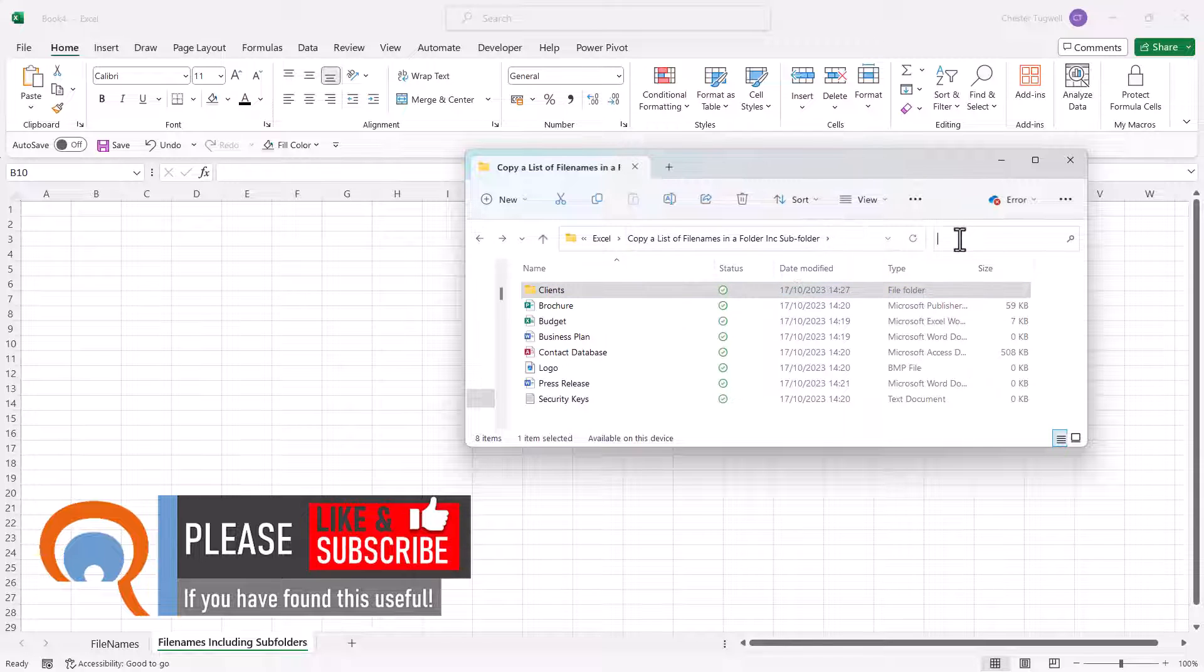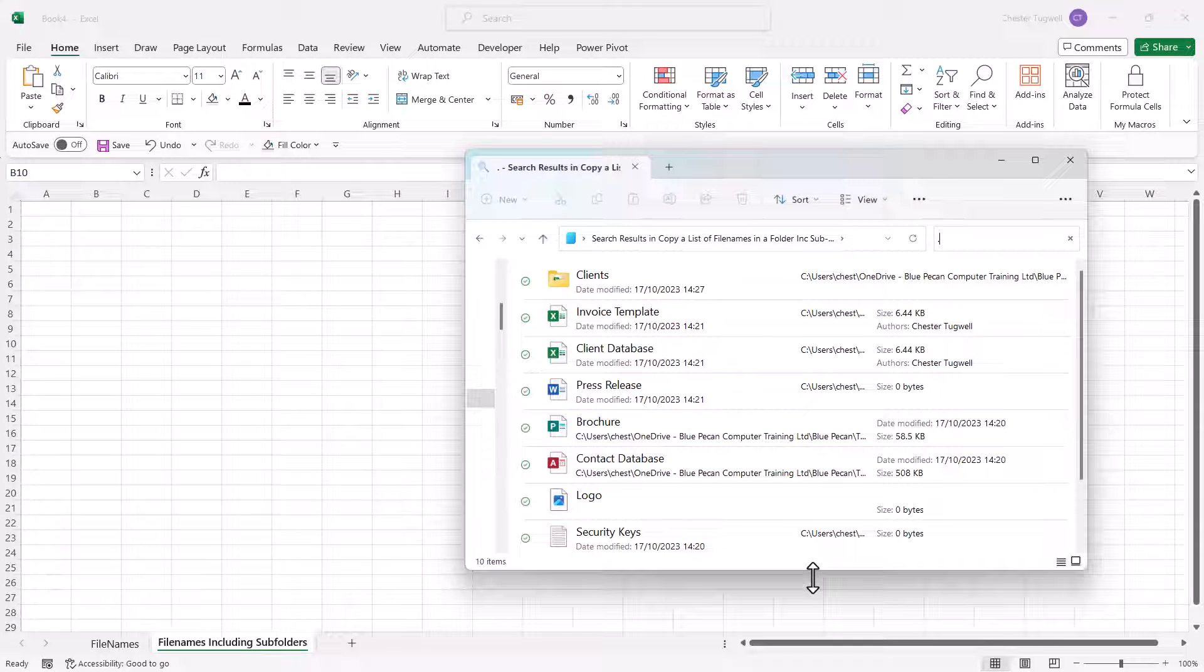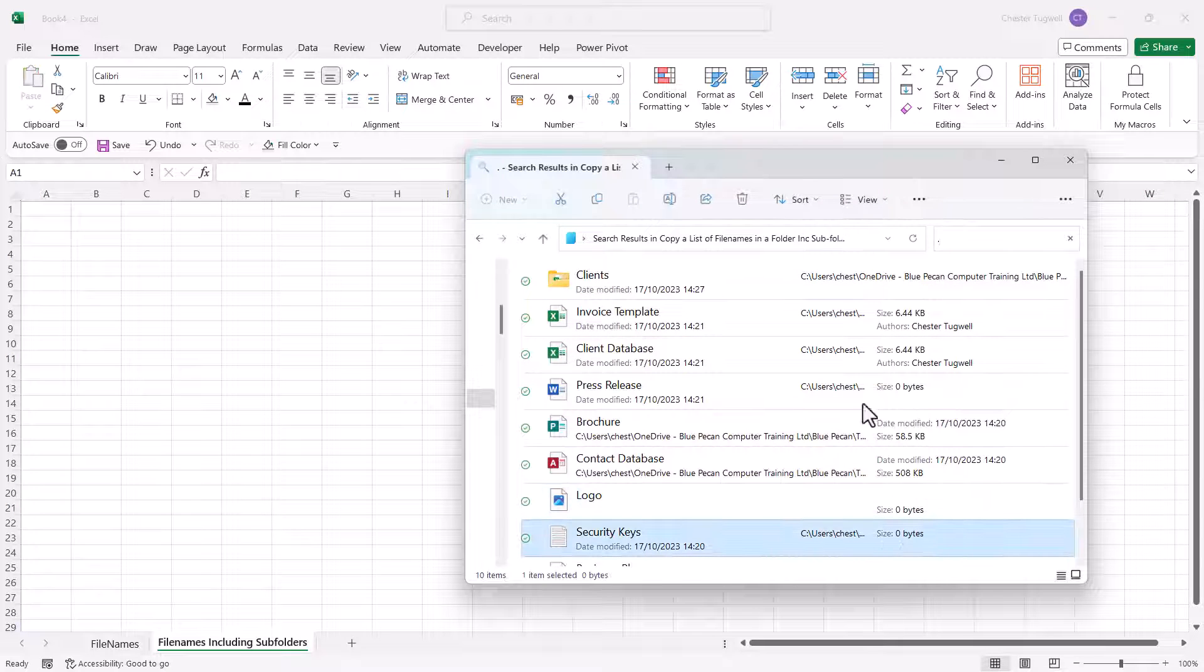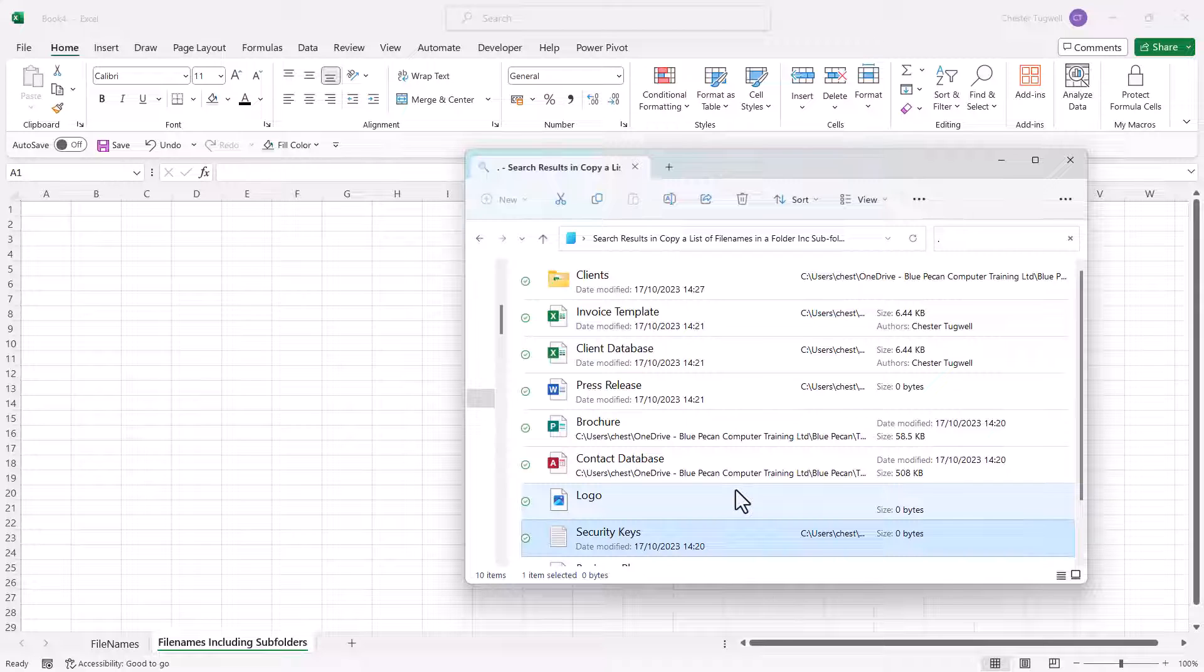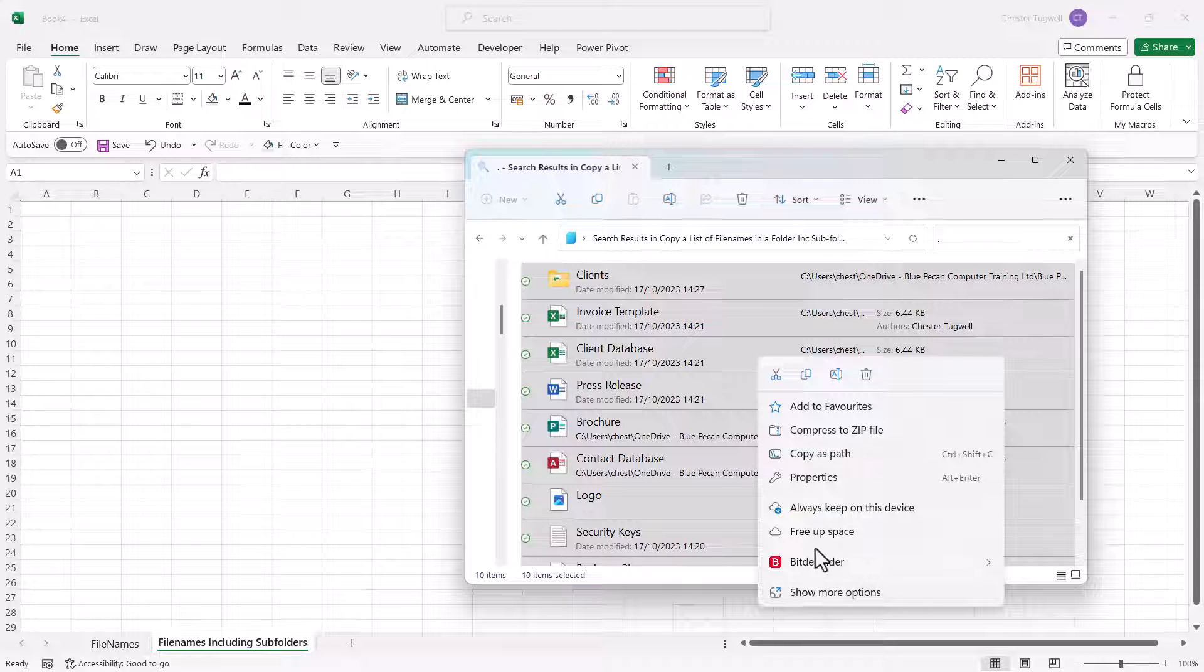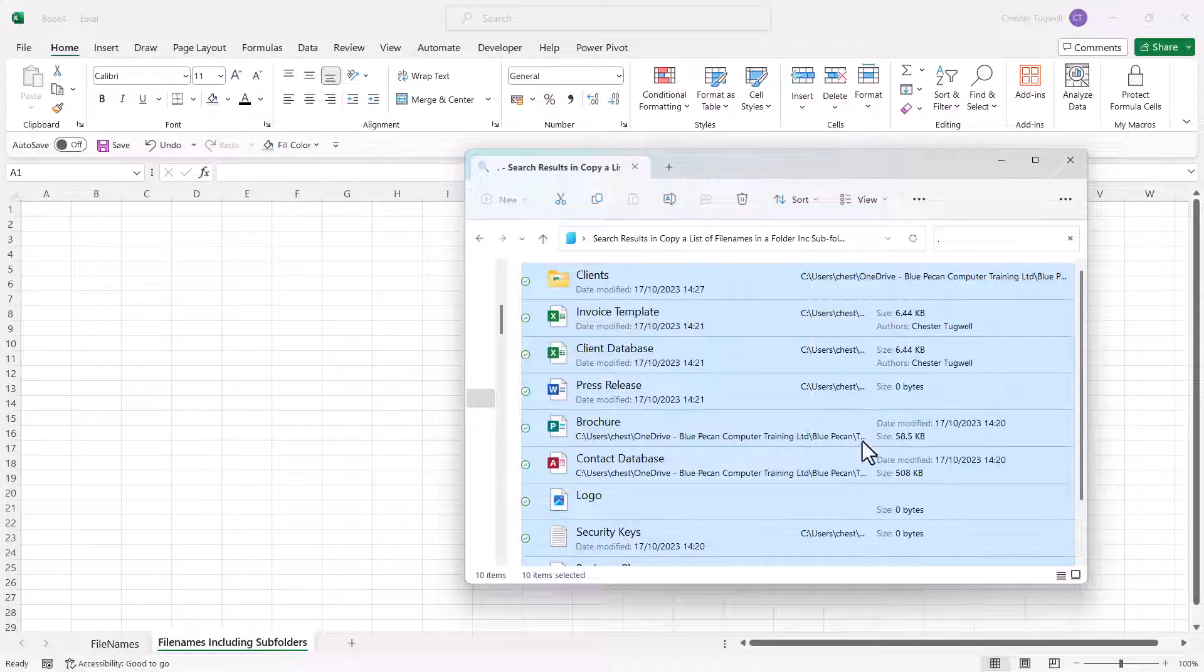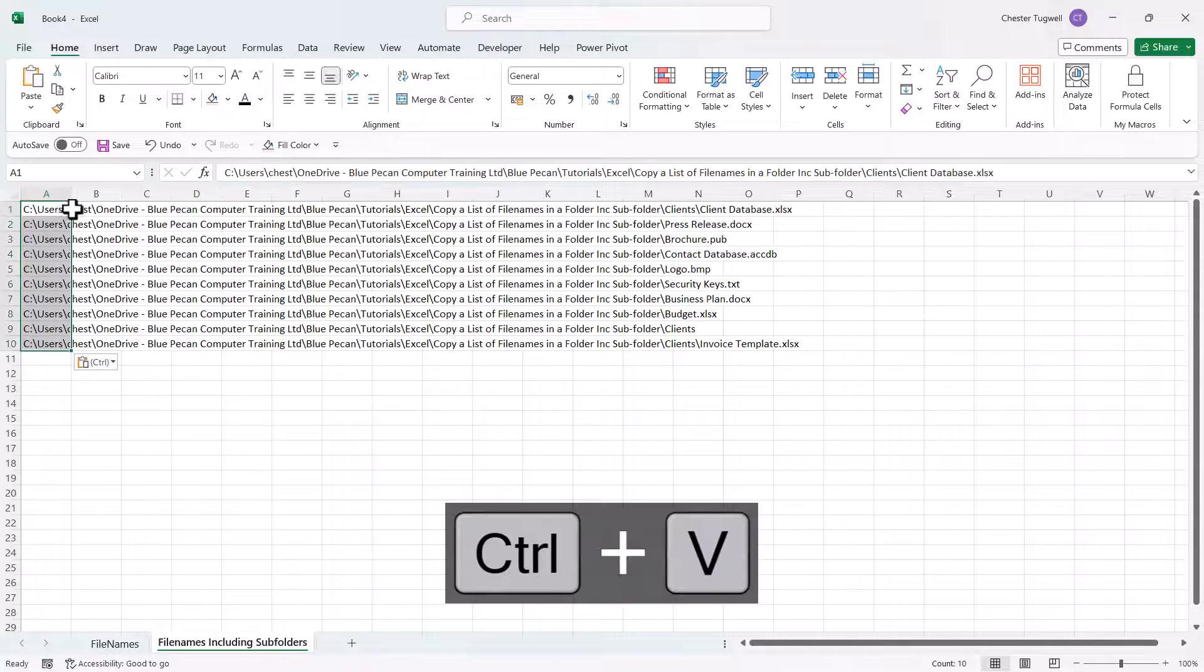Now what I would do is click into this search box, type a full stop, and that will give me a list of all the files and folders including all the files in the subfolders. So I need to select all the subfolders and files in this folder, Ctrl+A to select all, then right-click and you're looking for copy as path. So I need to go to show more options, copy as path, then I'll click into my spreadsheet, Ctrl+V.